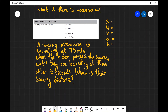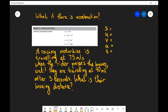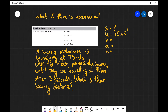We have a racing motorbike that is travelling at 75 meters per second — that's pretty quickly. When the rider presses the brakes they slow to 40 meters per second after only 3 seconds. What is their braking distance? As always let's make a list. We're looking for the braking distance. We know that the initial speed is 75 meters per second and the final speed is 40 meters per second. We don't know the acceleration and the time elapsed is 3 seconds.